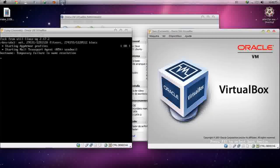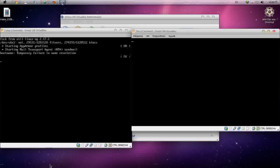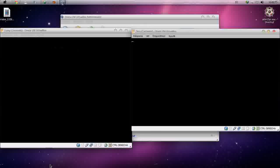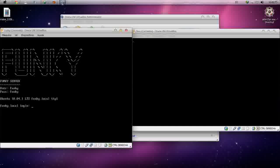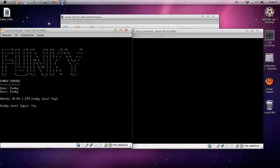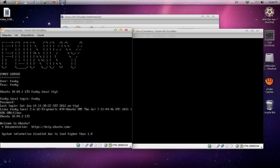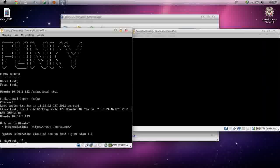You can also download the documentation if you need it — it's uploaded on MediaFire, so you can find the download link in the description. Let's log in: funky, funky.